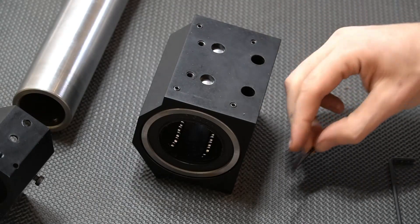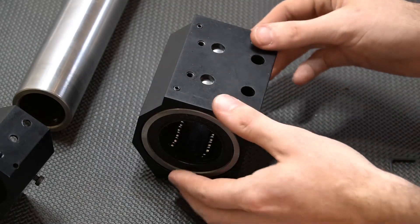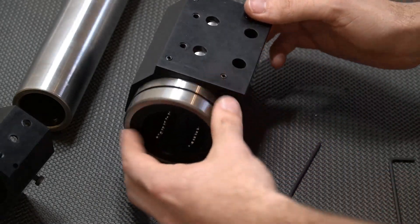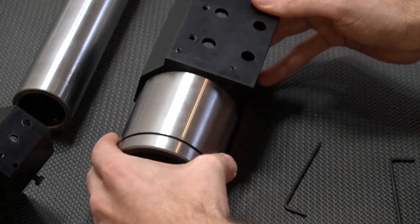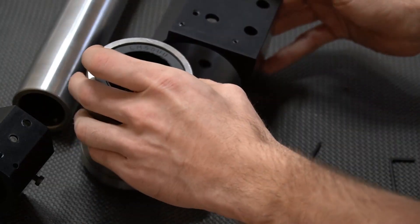Once all set screws are loose, you can then slide the bearing out of the gantry block.